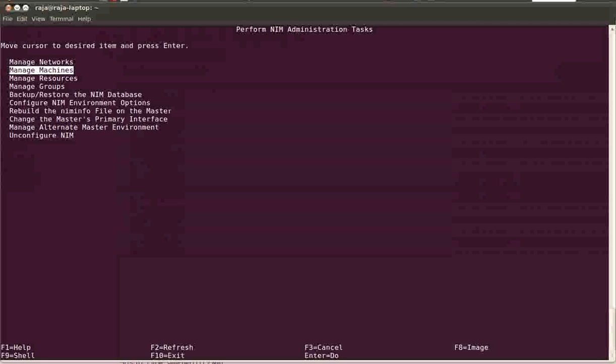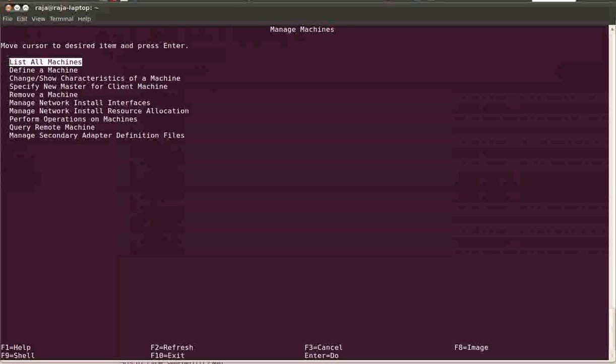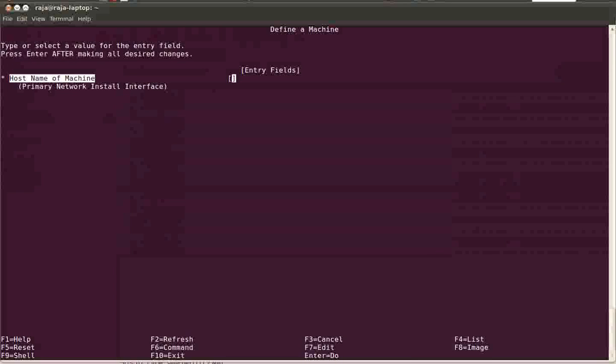So here I'm adding the machine. Just go to the manage machines and then select define a machine and the hostname of the machine.